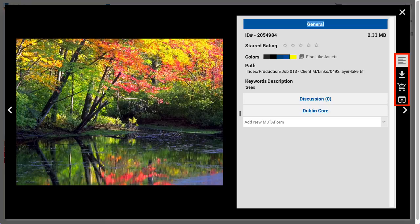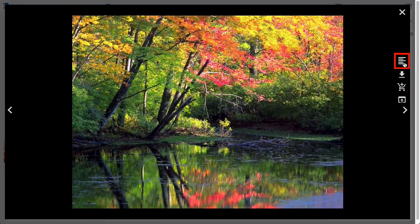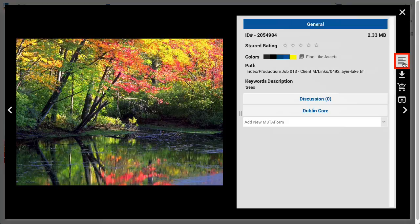On the far right, we see the Asset View command buttons: Reveal Metadata, Quick Download, Add to Basket, and Share External Link. Reveal Metadata toggles the visibility of the Metadata Tabs panel. The remaining three buttons perform their action only upon the asset shown in the view. We've already covered the Add to Basket command, and we'll cover the other functions later in this video.